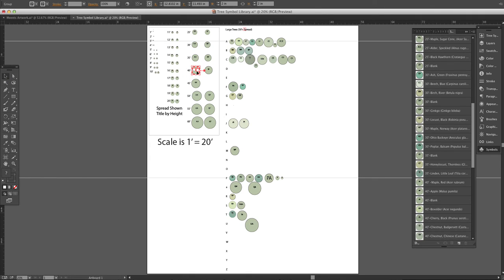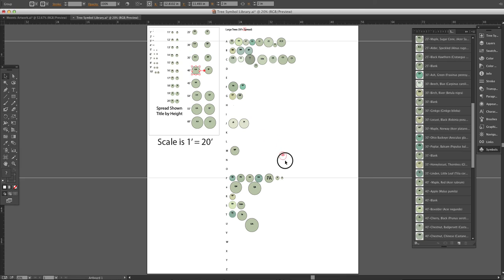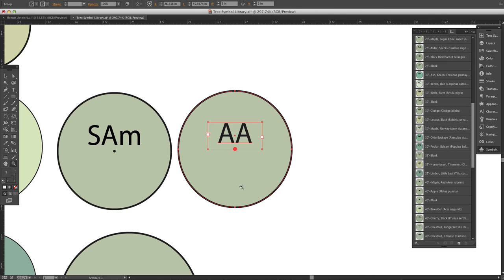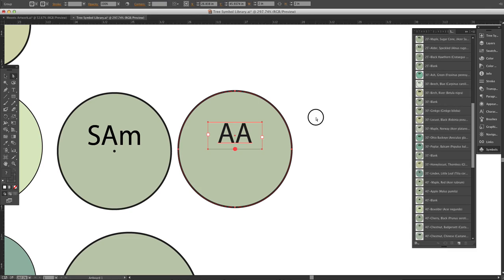So I'm going to grab this whole thing, push down the option key to duplicate it, and it's a salix. We're going to bring it down here and then we'll press the Z key, zoom in, and we're going to change this plant now.